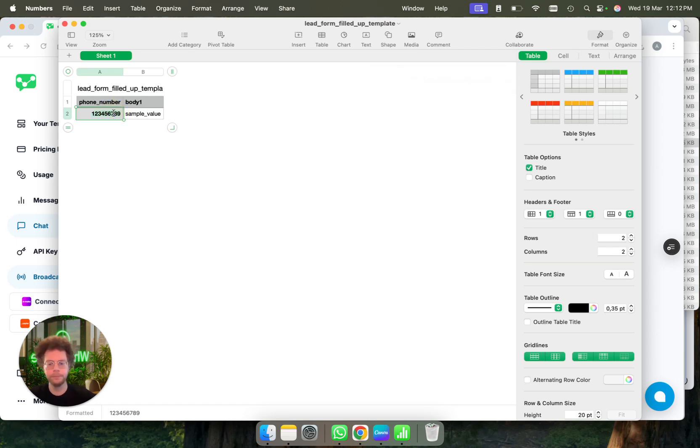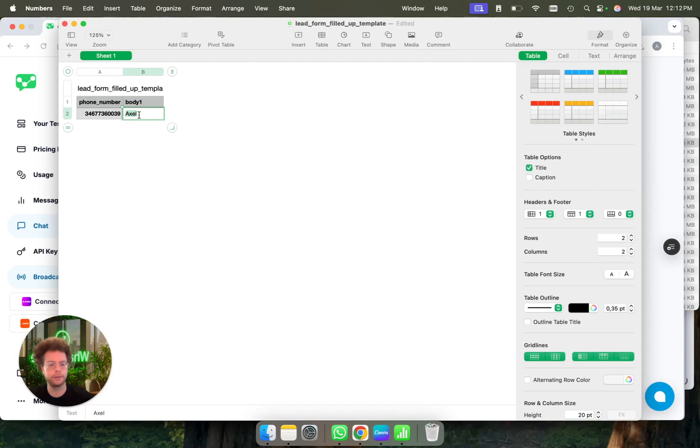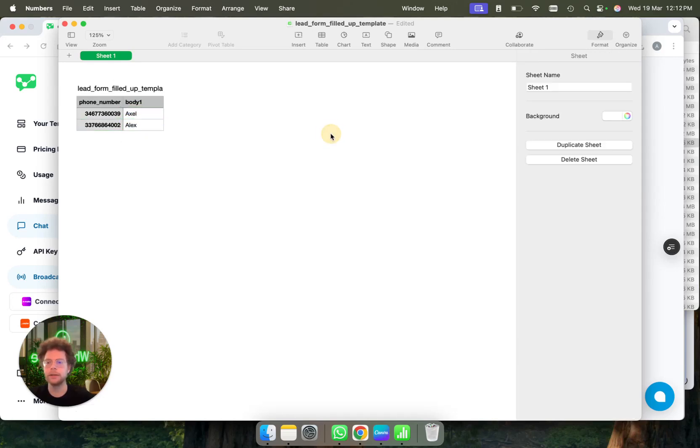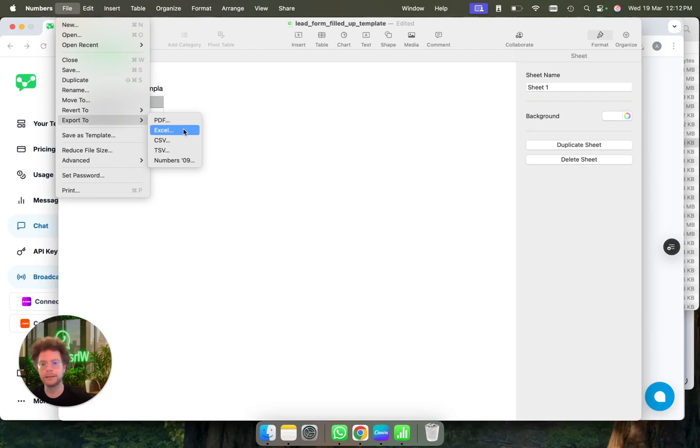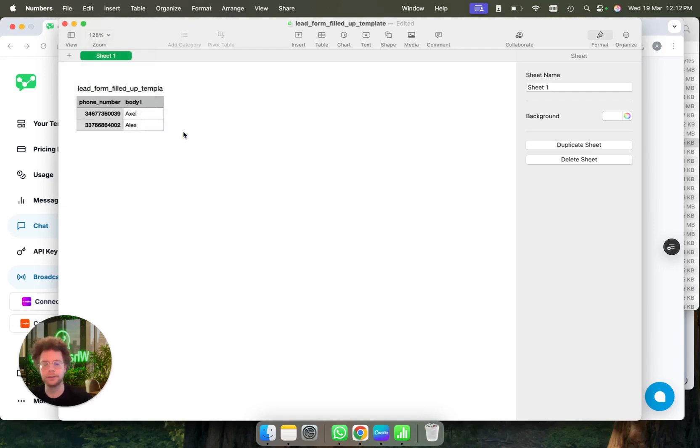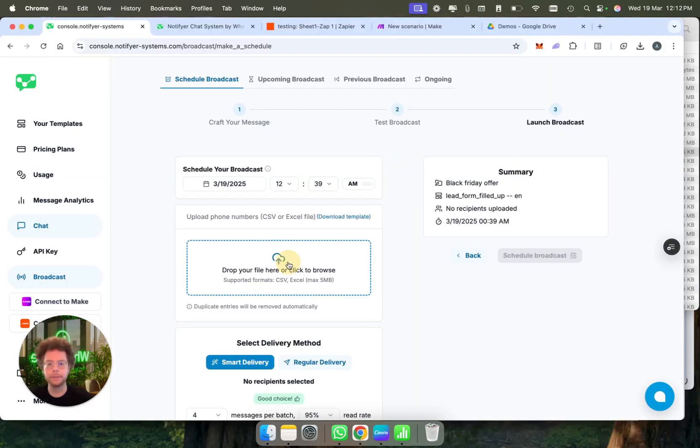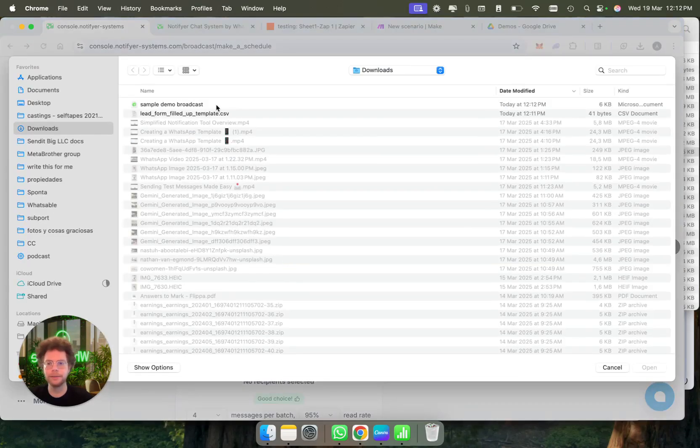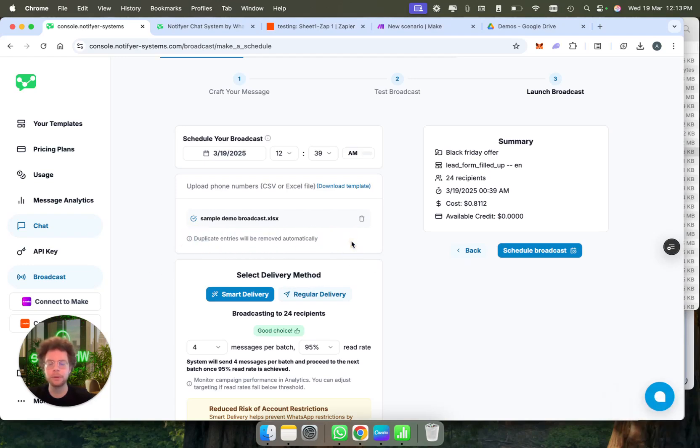Then you simply upload this. With the country code, you don't need to put the plus. Then here we're going to put Axel, and then we would have another phone number we could simply put here. Now we have this thing, we just filled it up with a name. You could paste it. I'm going to export it as an Excel sheet or a CSV, both work. Then we'll upload the CSV here.